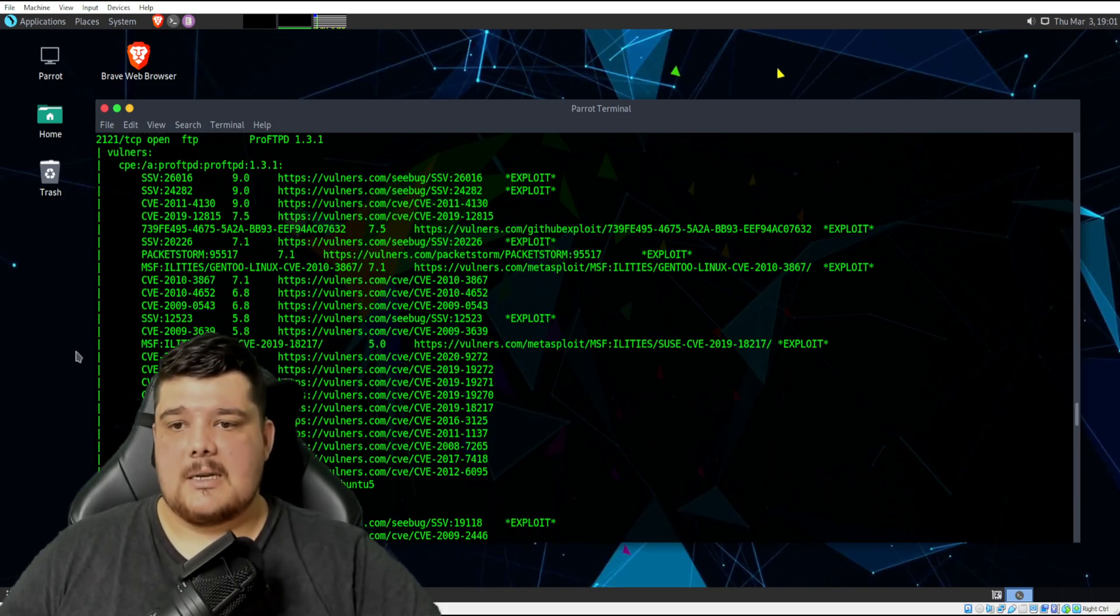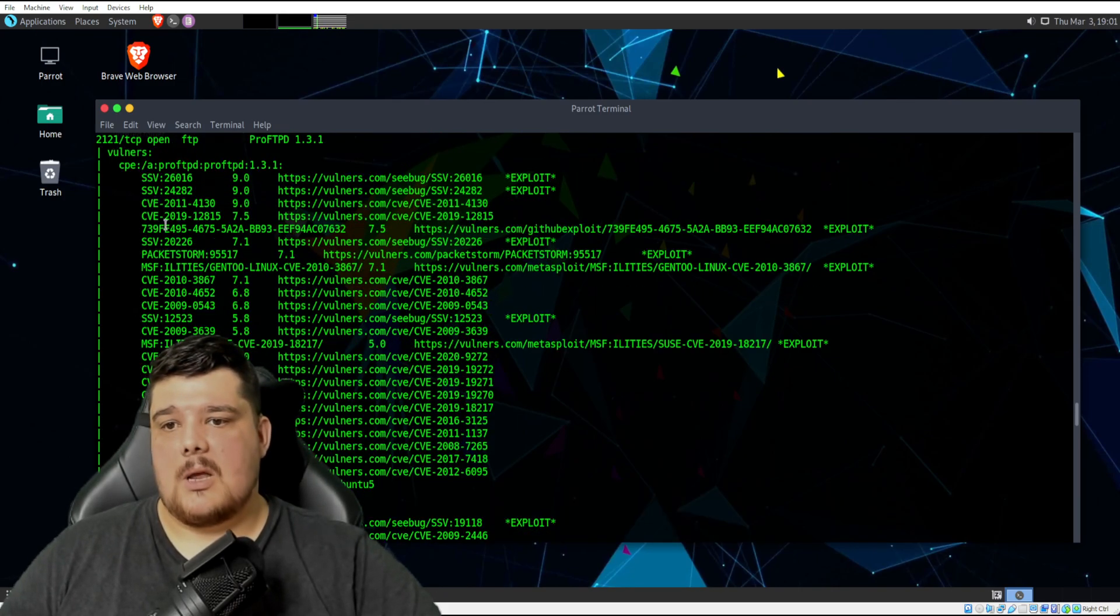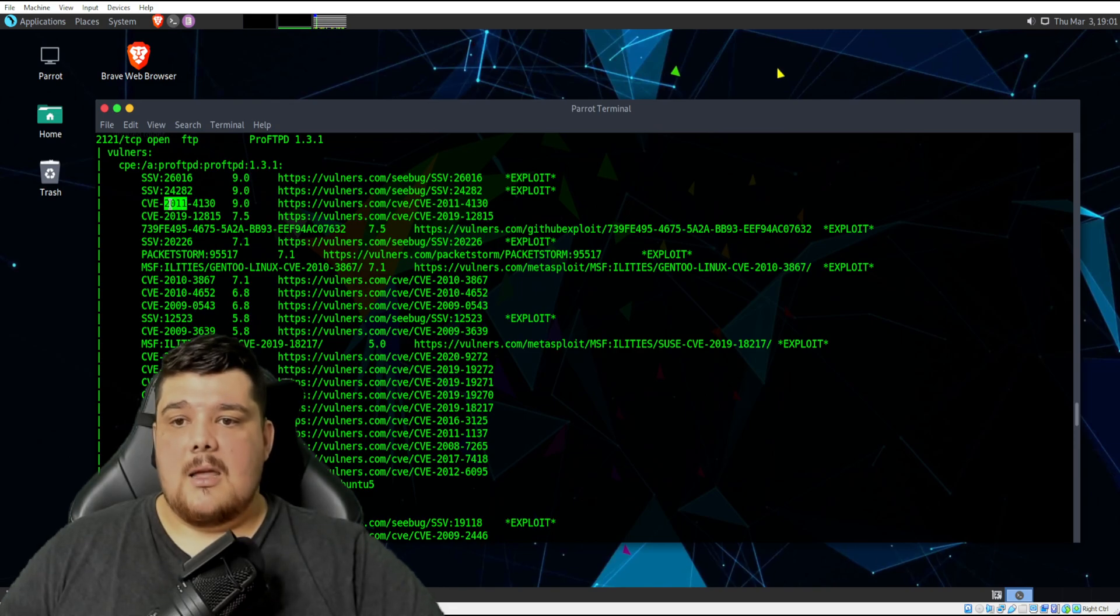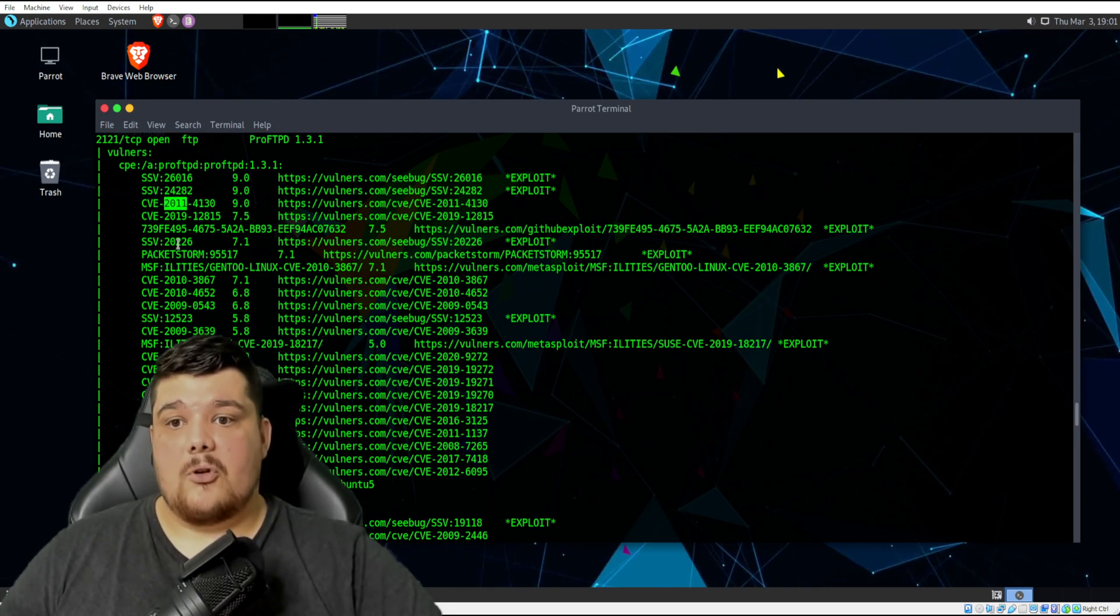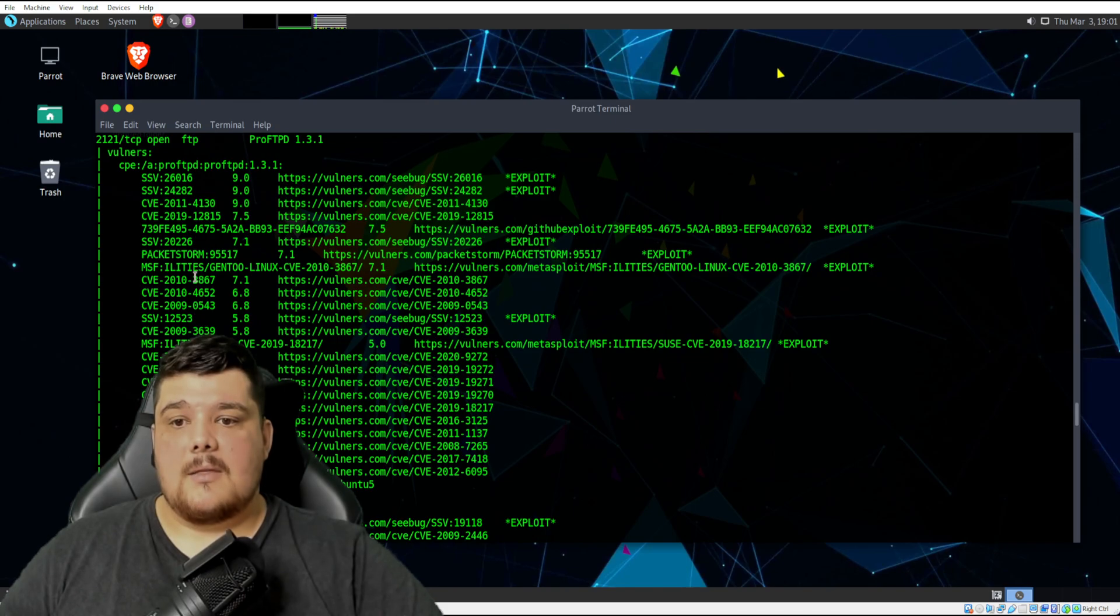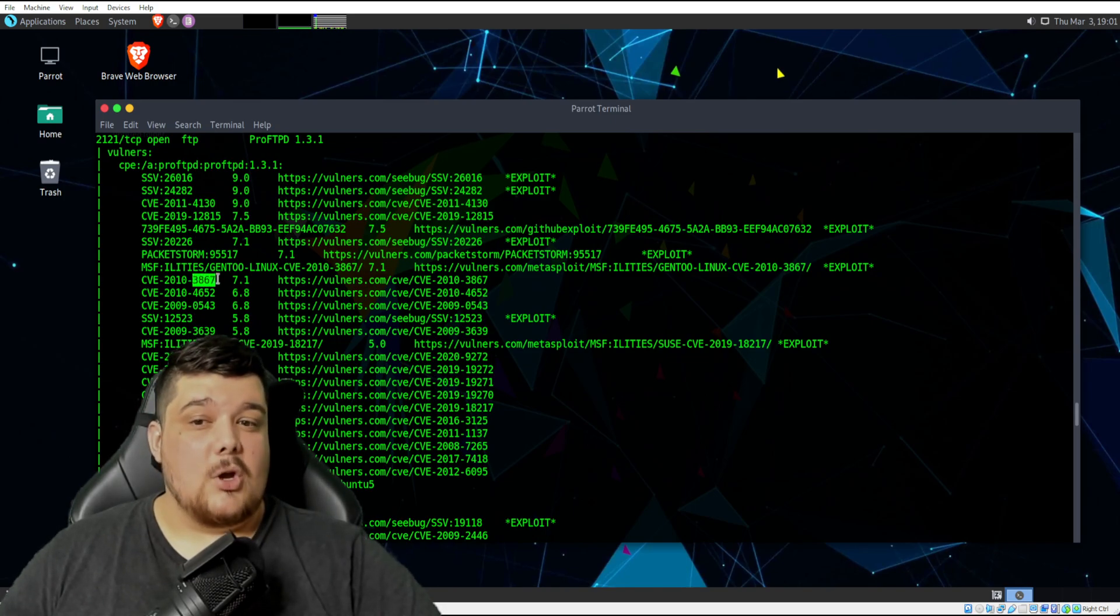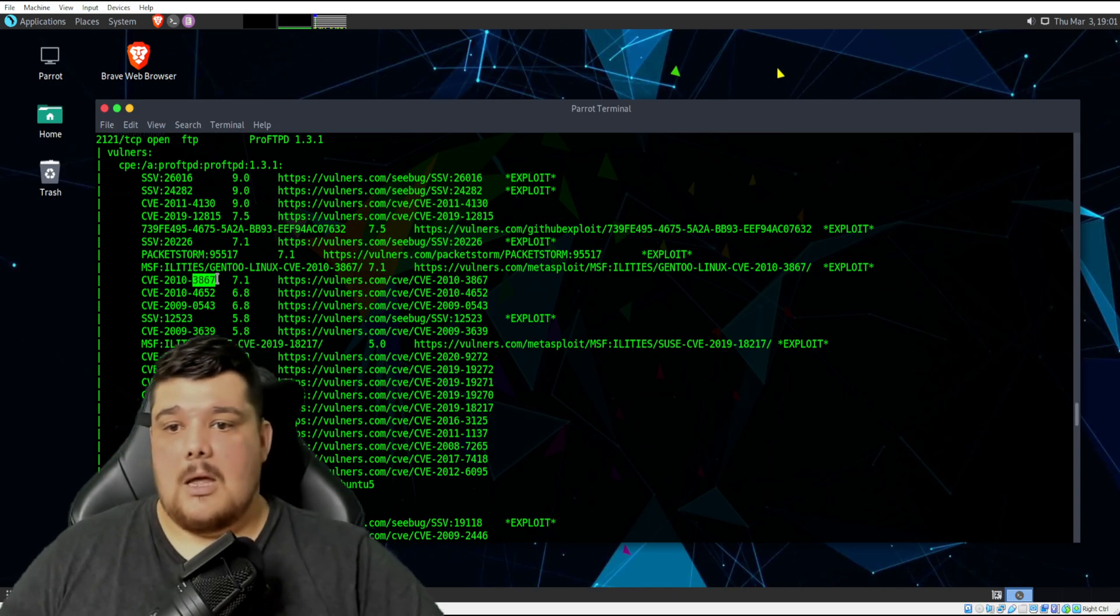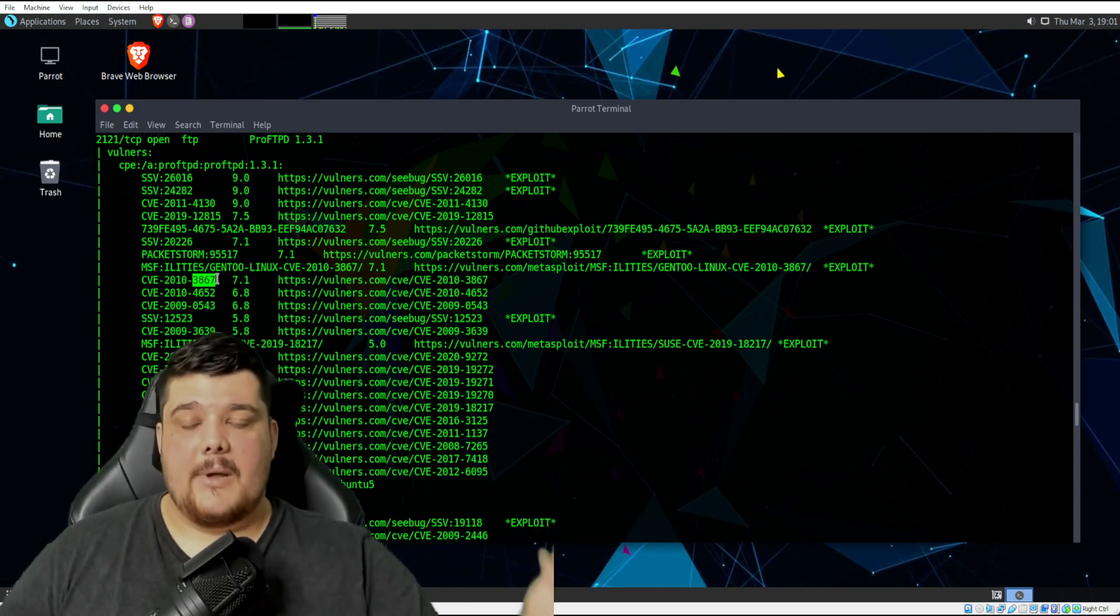Common Vulnerabilities and Exposures is what CVE stands for. The first set of digits is the year that that vulnerability was found, and the second set of digits, I'm not too sure. I would assume it's just like the vulnerability number.